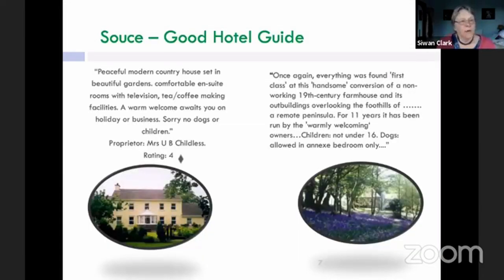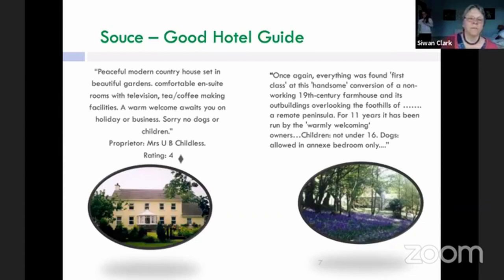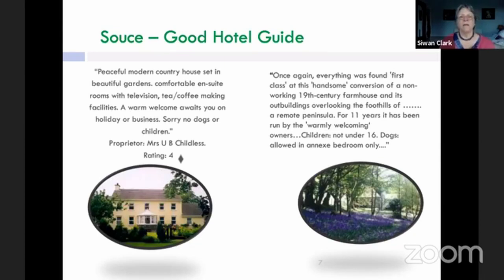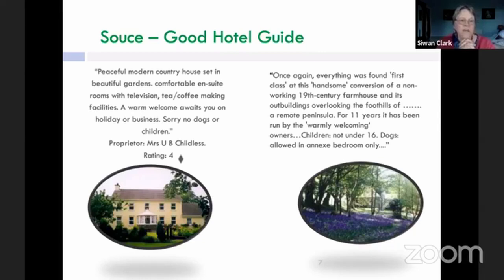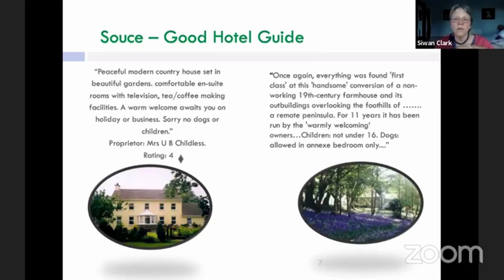The best example of British childism is this. If you look at the first hotel on the left, I've changed nothing except the woman's name. It's in the Good Hotel Guide, and it's a classic British thing: no dogs or children. You don't meet this on the continent. The only time I've ever met it in continental Europe was in a hotel in Minorca that was run by Brits. And it can be even worse — there's another hotel from Scotland: children not under 16, but dogs, they're fine.